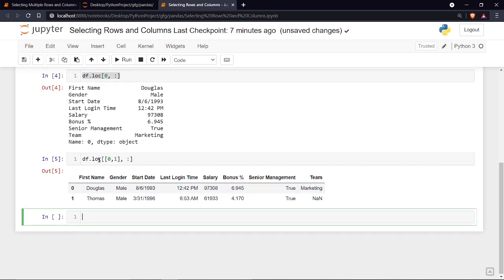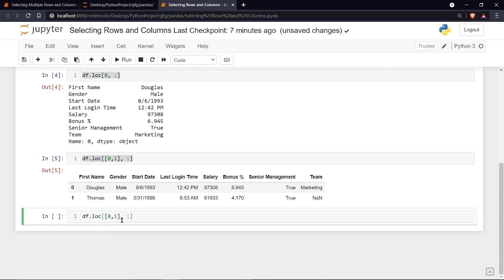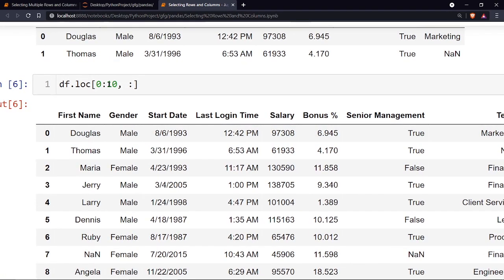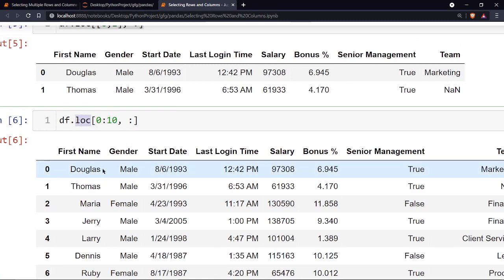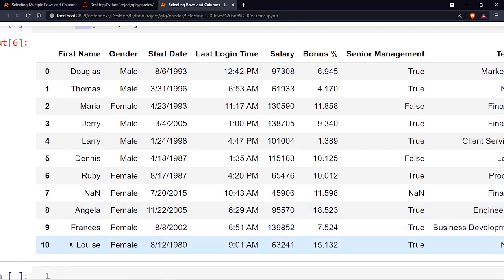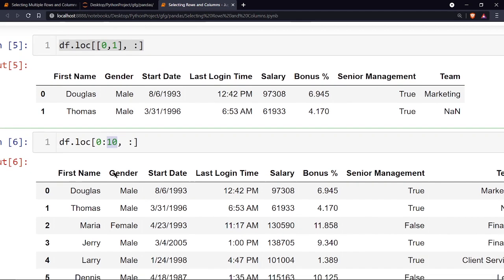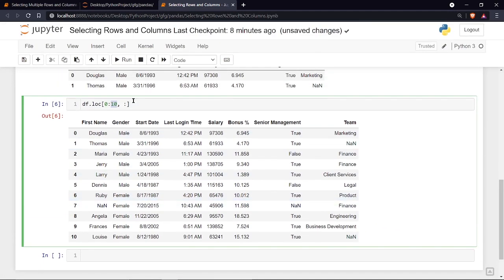To print the first 10 rows, instead of listing each index, write 0:10. Running it shows rows 0 through 10 — and notice that the 10th index is also printed. This is an important difference between loc and iloc: loc includes the last value in the range, whereas iloc ignores it, similar to how Python's for loop excludes the last value.